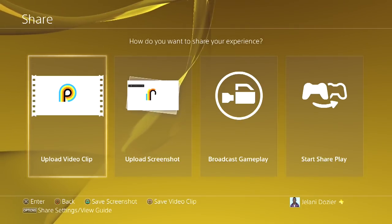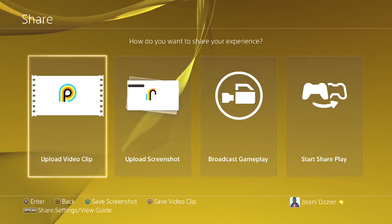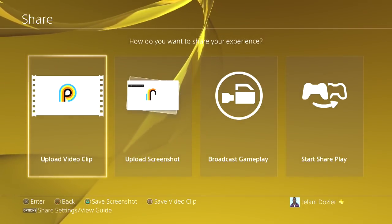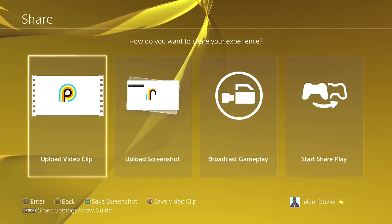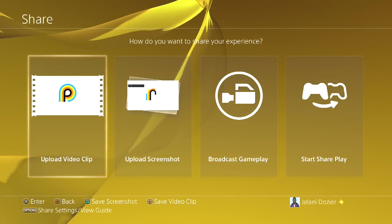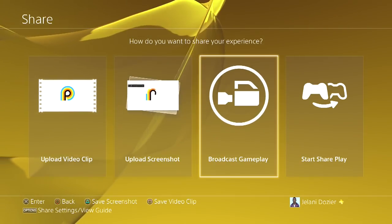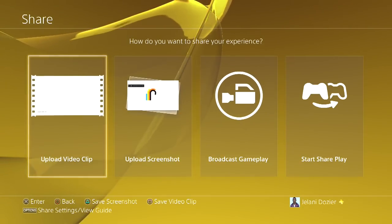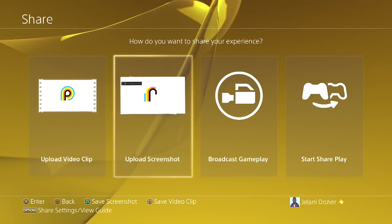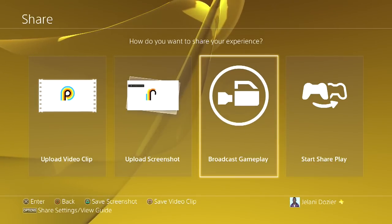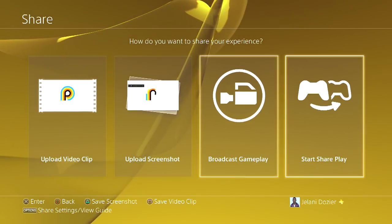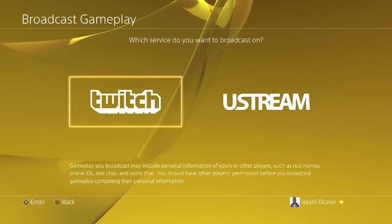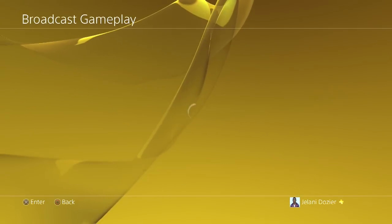I just muted it because I don't want the volume all the way up for you guys. So you can see right here you can upload video clip, upload screenshot, broadcast, and start share play. We're gonna do broadcast gameplay - I want to show you guys this.